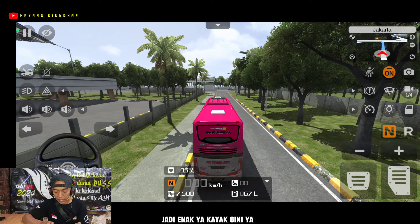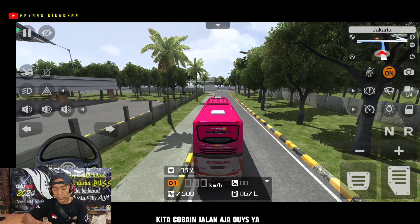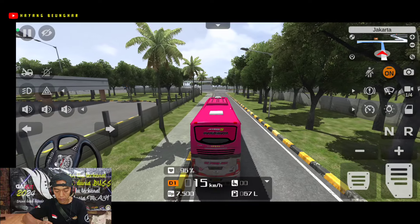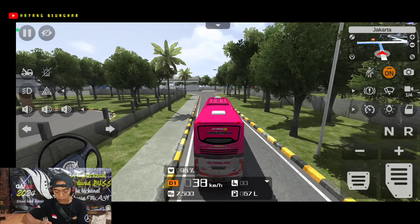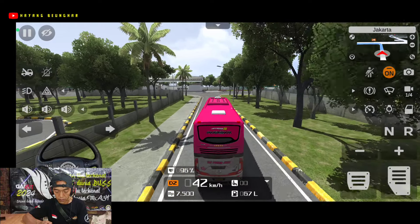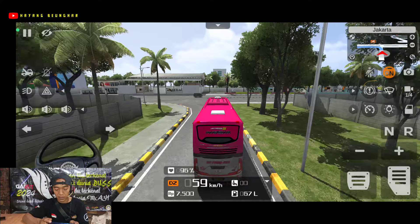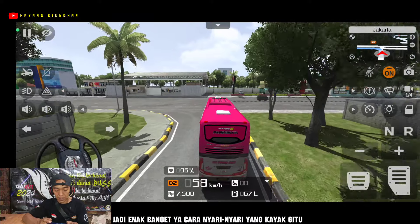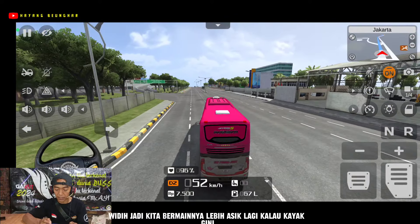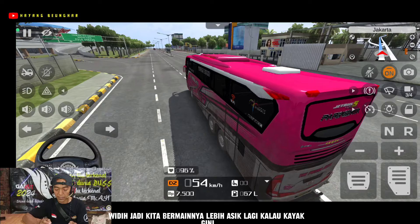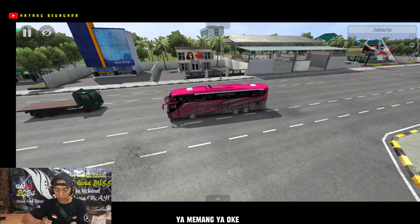Nah ini sudah berhasil ya semuanya. Seperti itu, dan kita coba untuk yang lainnya. Nah jadi kayak gini ya, kita coba jalankan saja guys. Nah semuanya sudah nyaring banget ya, kayak gitu. Jadi kita bermainnya lebih asik lagi kalau kayak gini ya.